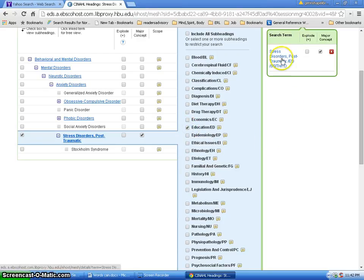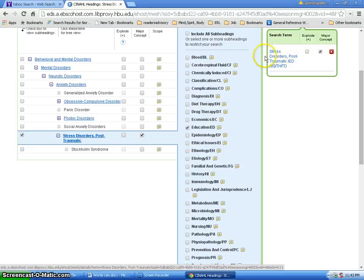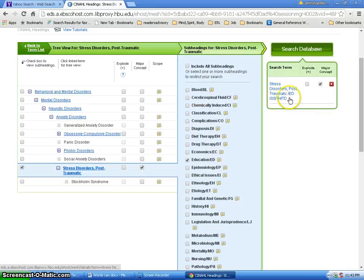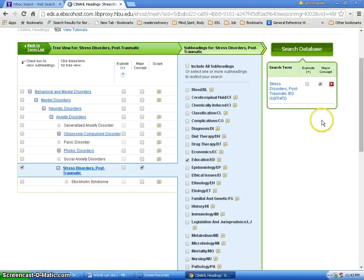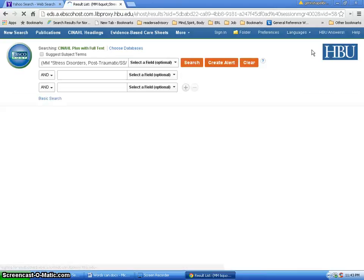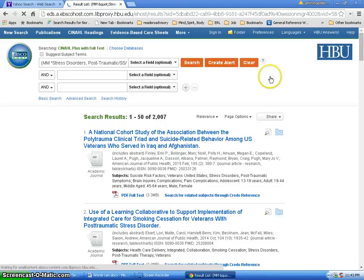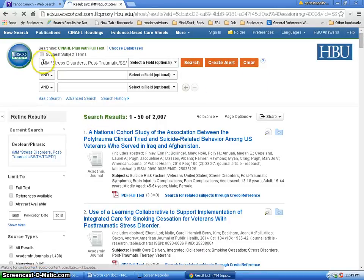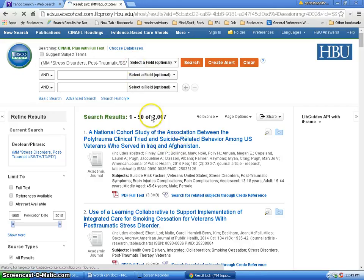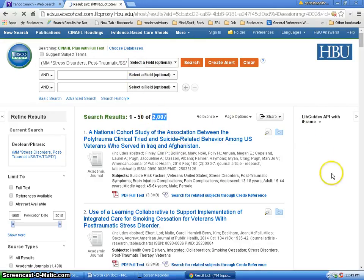You see here's your stress disorder, your correct subject heading. And it adds these different codes to tell the database to also search for those different parts of this subject heading. And now I will search the database. And you can see all the terms have been added here as major subject headings. And I've got 2000 hits.